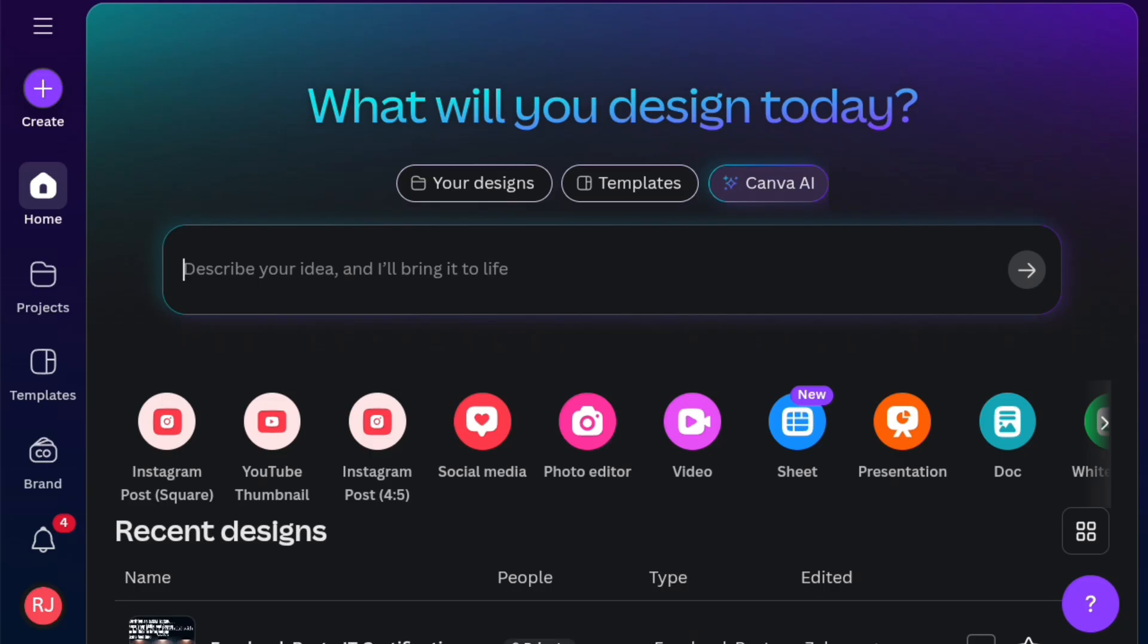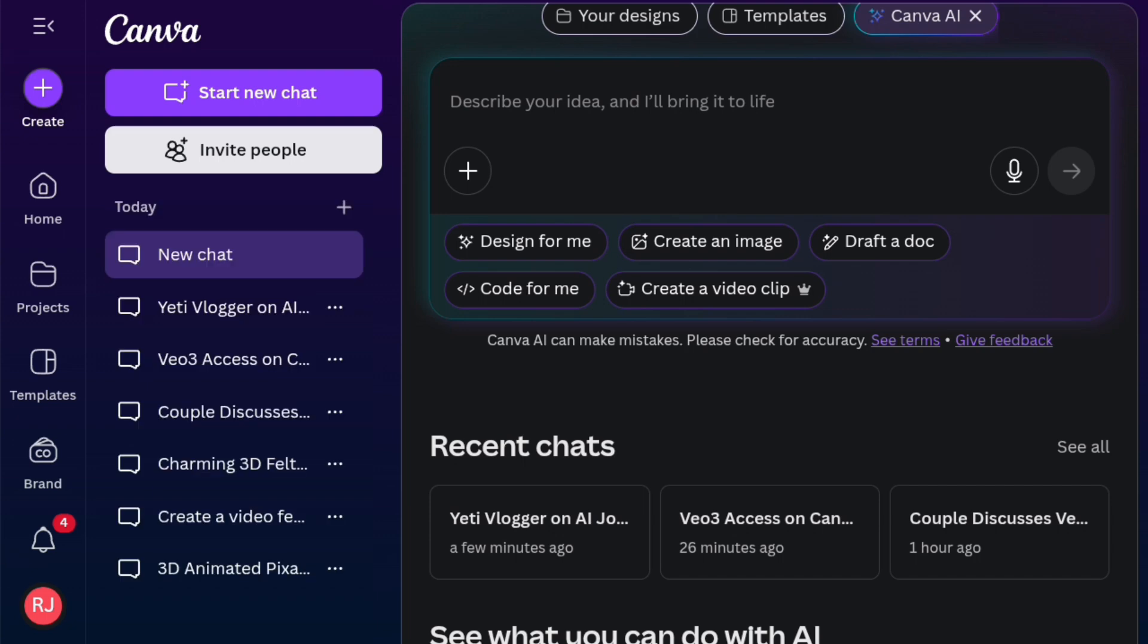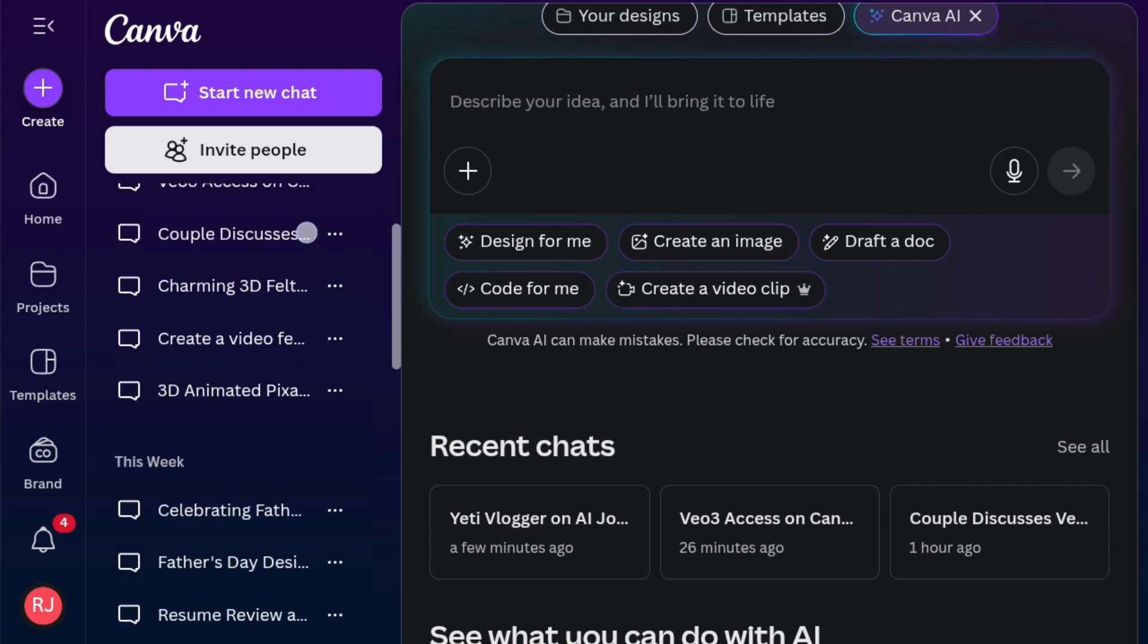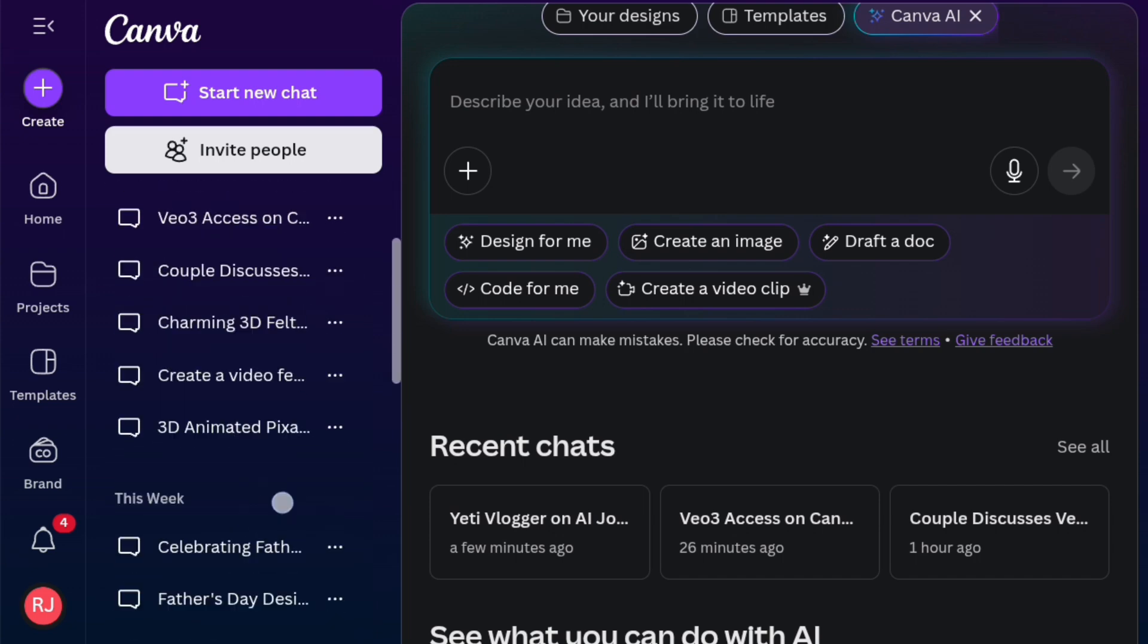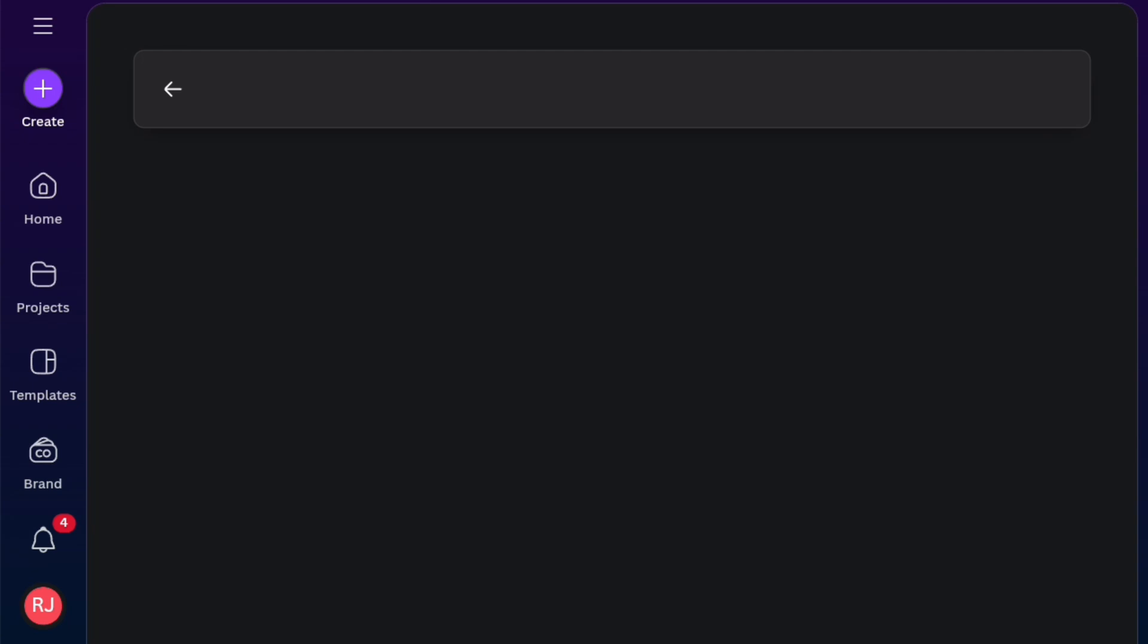Now, let me show you some of the previous videos I generated. Come to Canva AI. Click on Canva AI. Come here. You'll see Recent Chats. Just click on Recent Chats and you'll be able to see these are the ones I've created a few minutes ago. I can just click on See All and it will display right here by the left hand side.